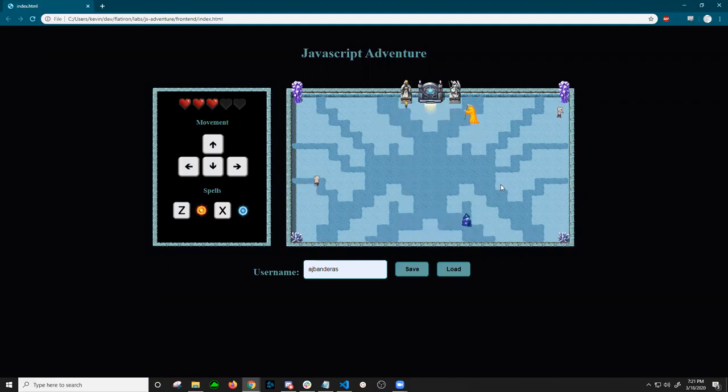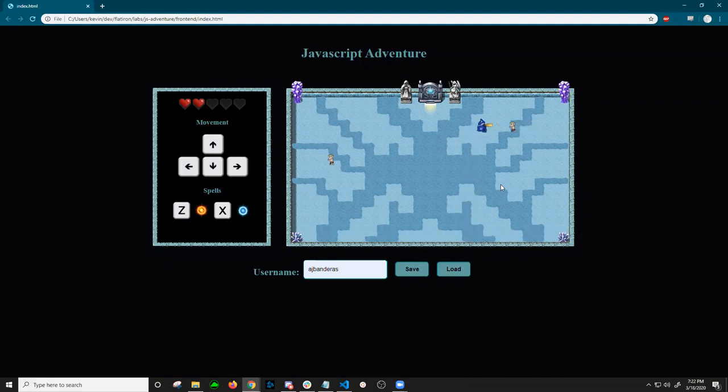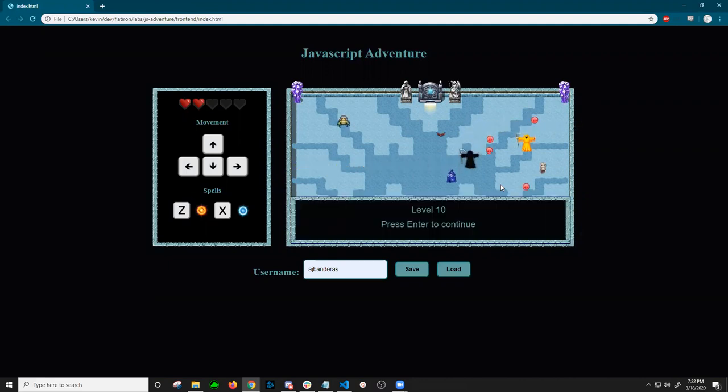You can see the player health update and the room update with the new enemies, and then move to the next level.